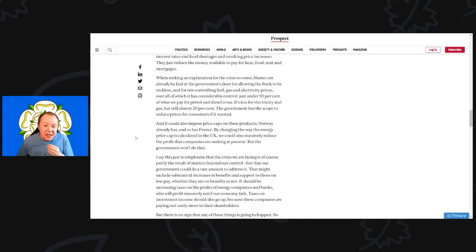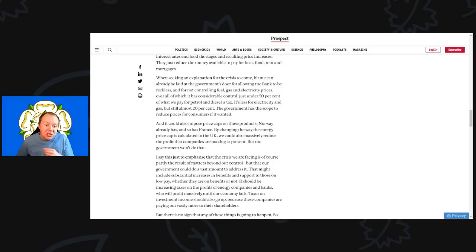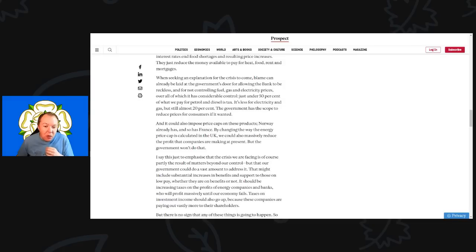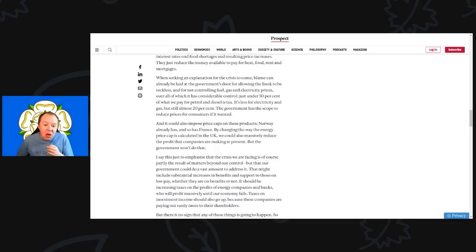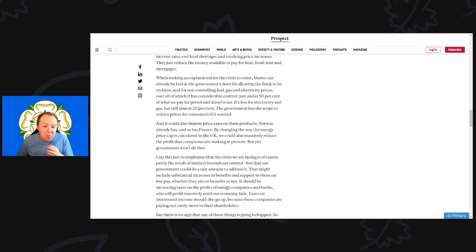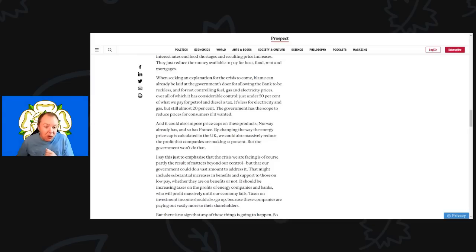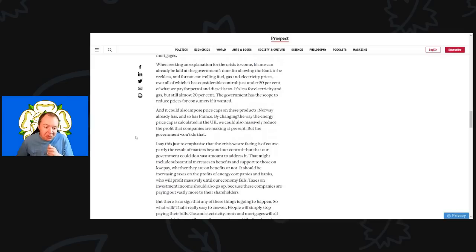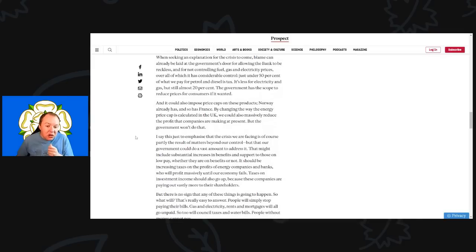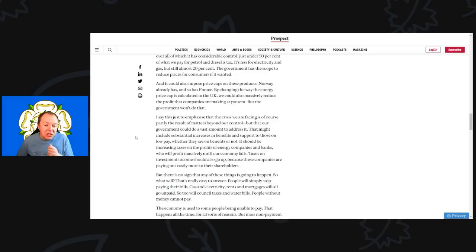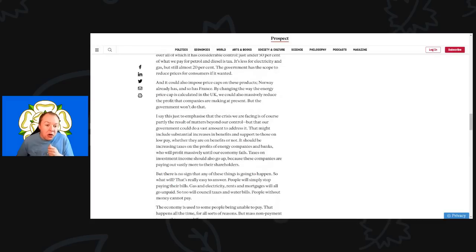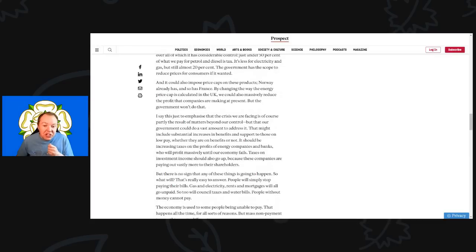When seeking the explanation for this crisis to come, blame can already be laid at the government's door for allowing the Bank to be reckless and for not controlling fuel, gas and electricity prices, all of which it has considerable control over. Just under 50% of what we pay for petrol and diesel is tax. It's less for electricity and gas but almost 20%. The government has the scope to reduce the prices for consumers if it wanted.